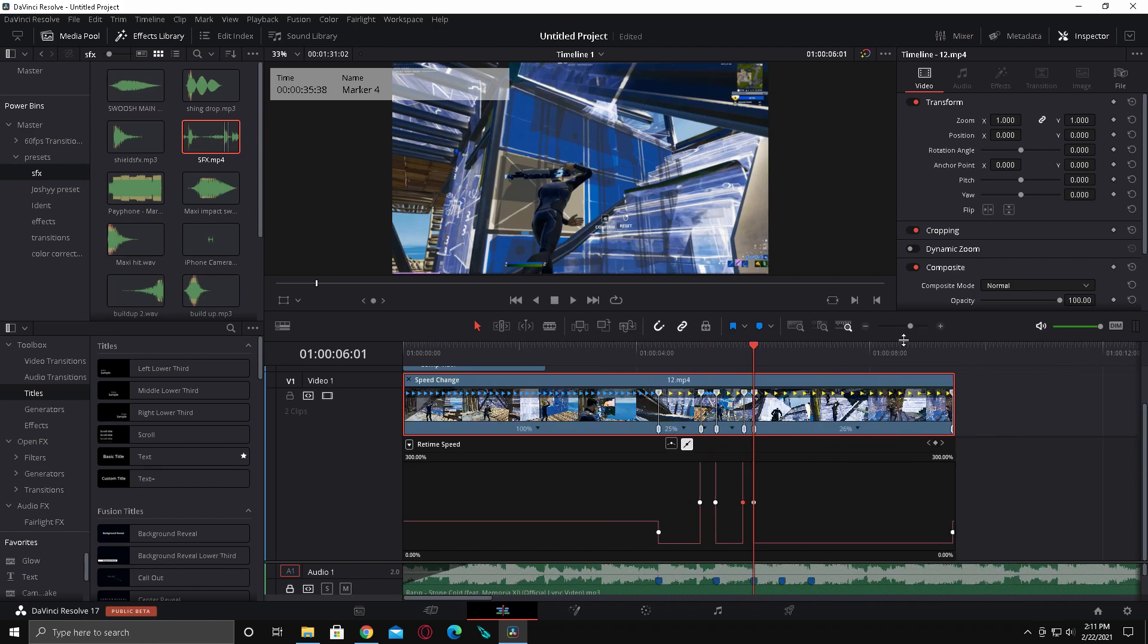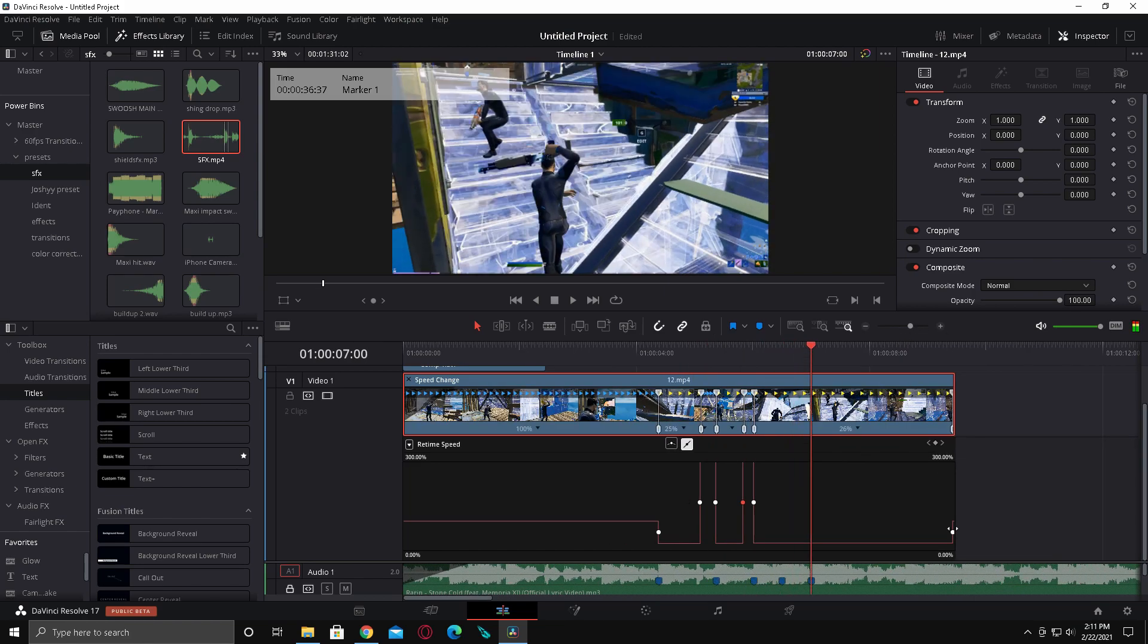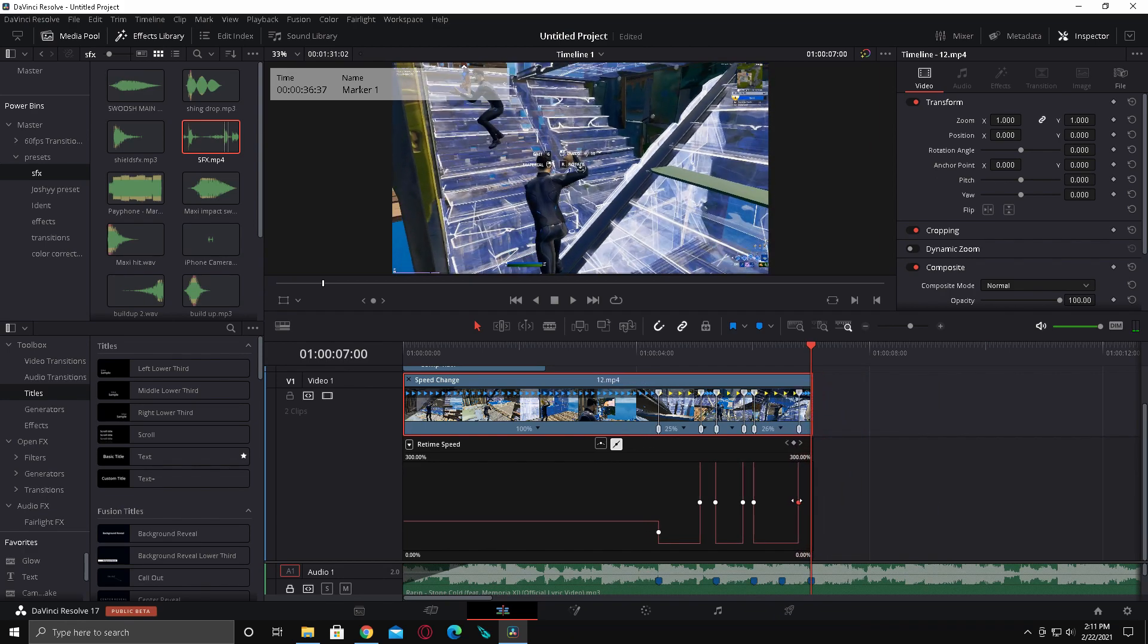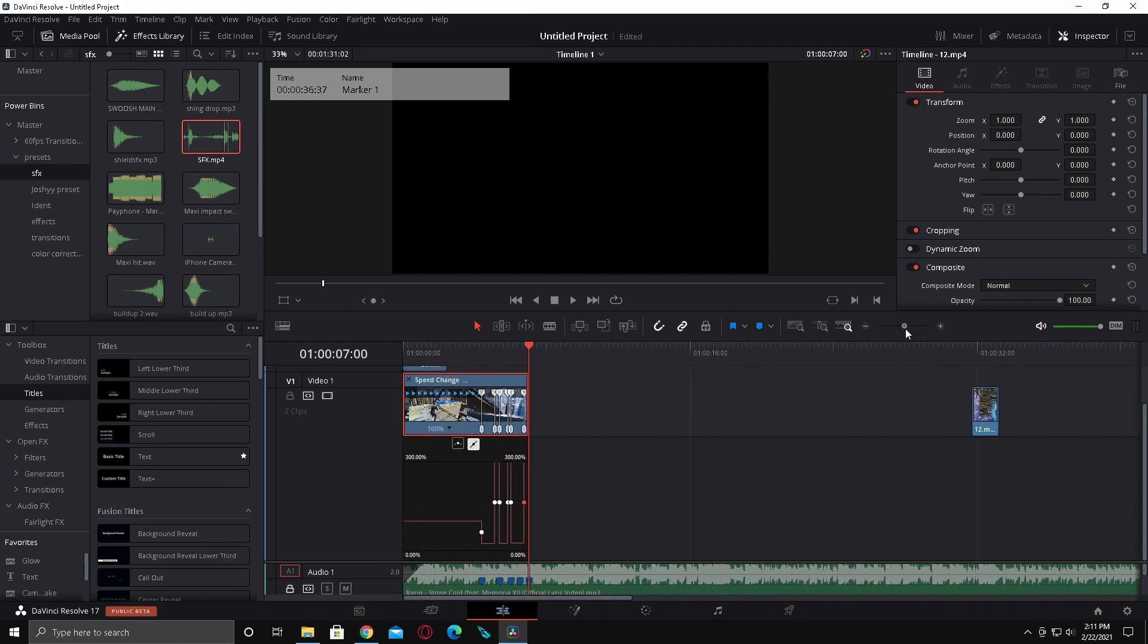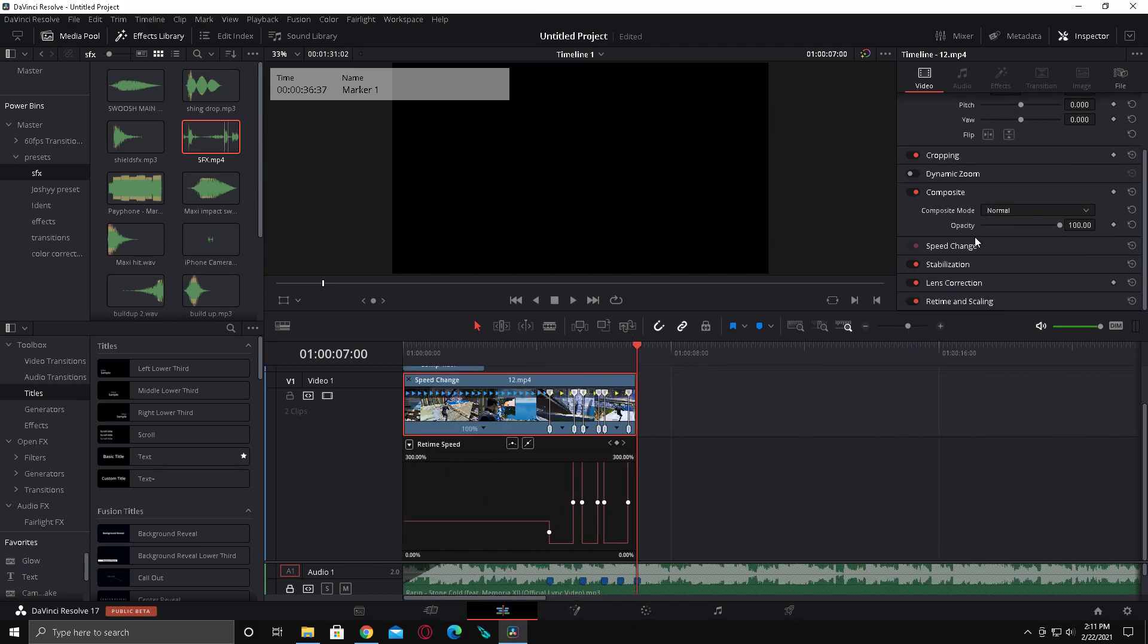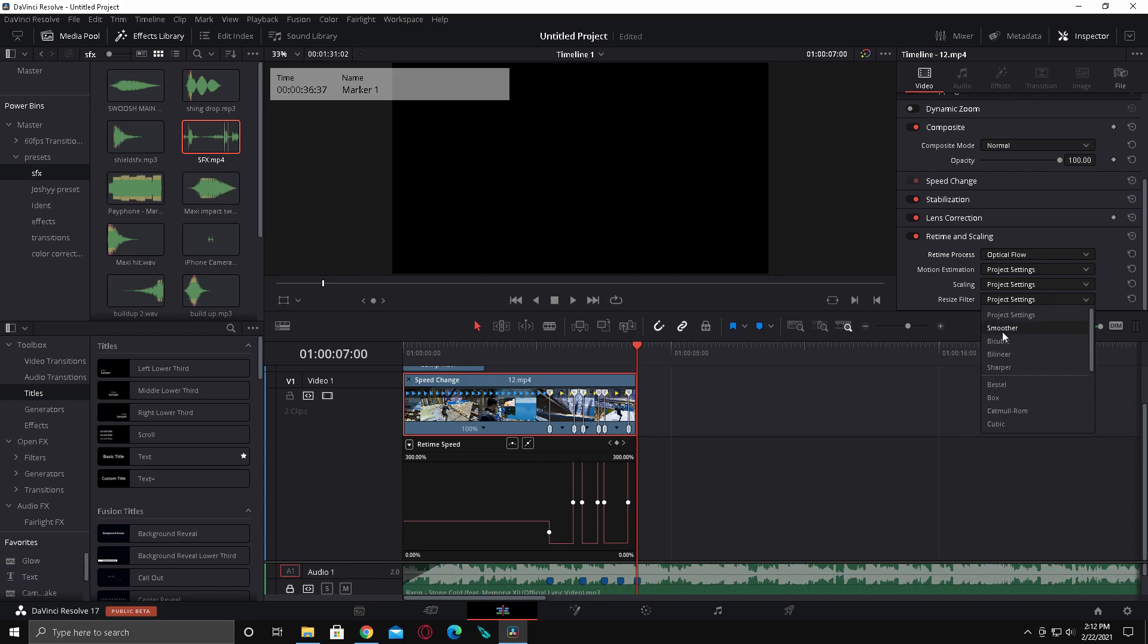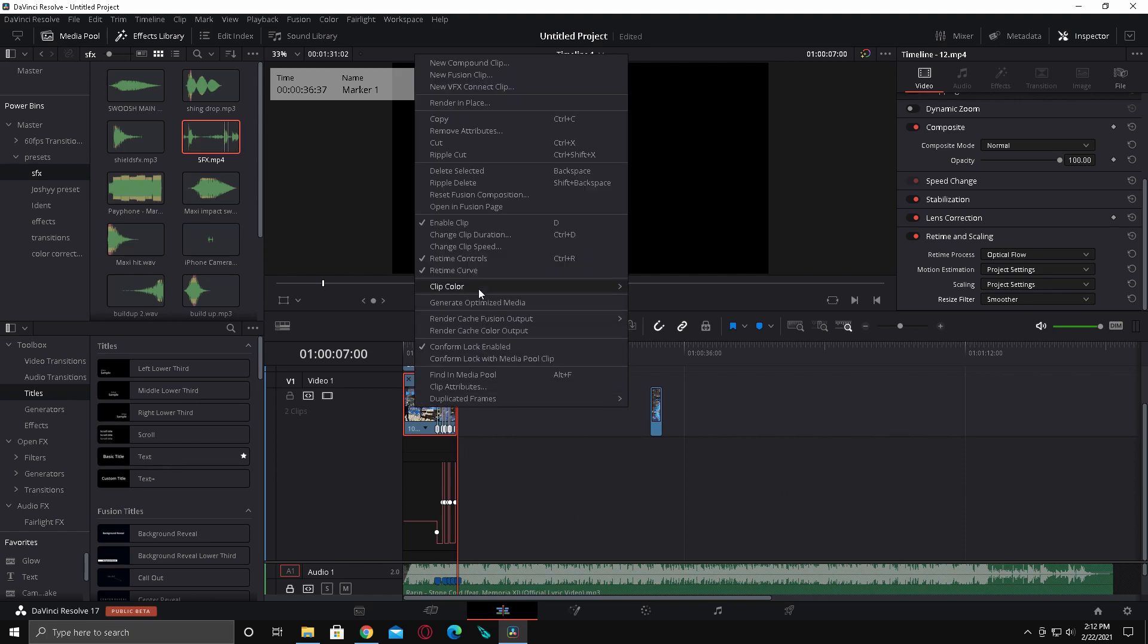It doesn't have to be exactly 25%, just somewhere close to it. That syncs up pretty much. Now what you want to do is click on the clip, go down to retime and scaling, make it optical flow, and go down to resize filter and find smoother and click that.